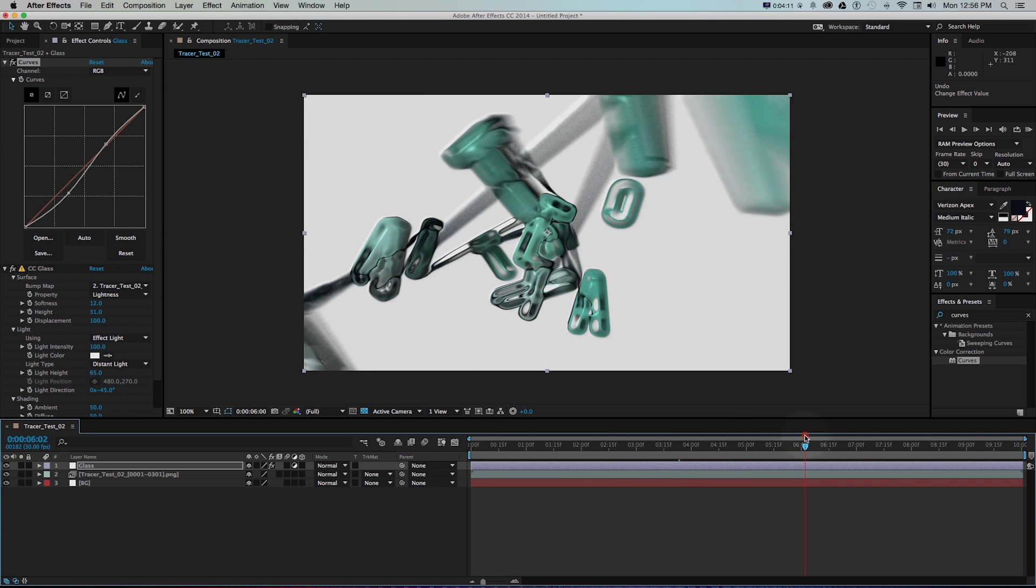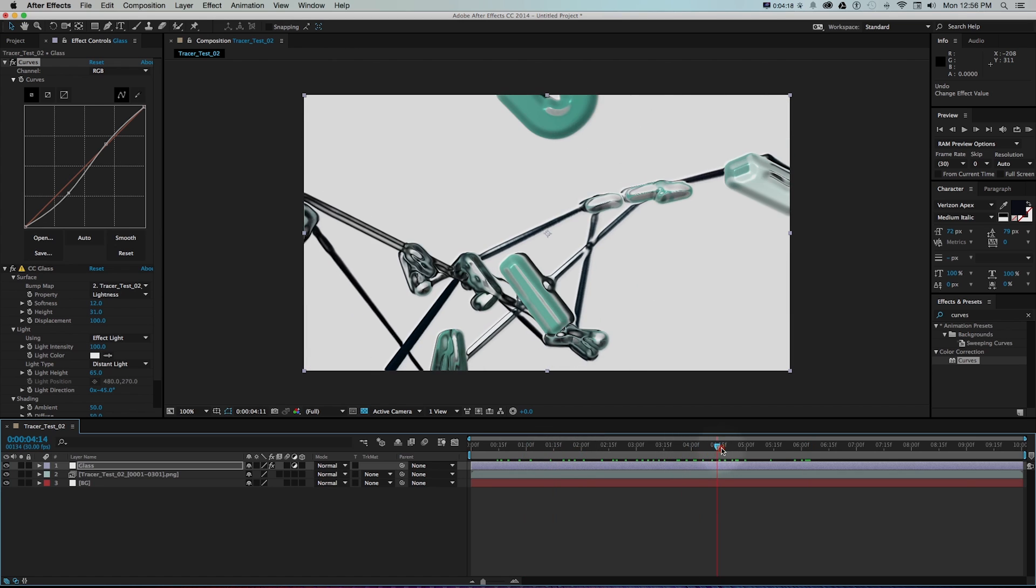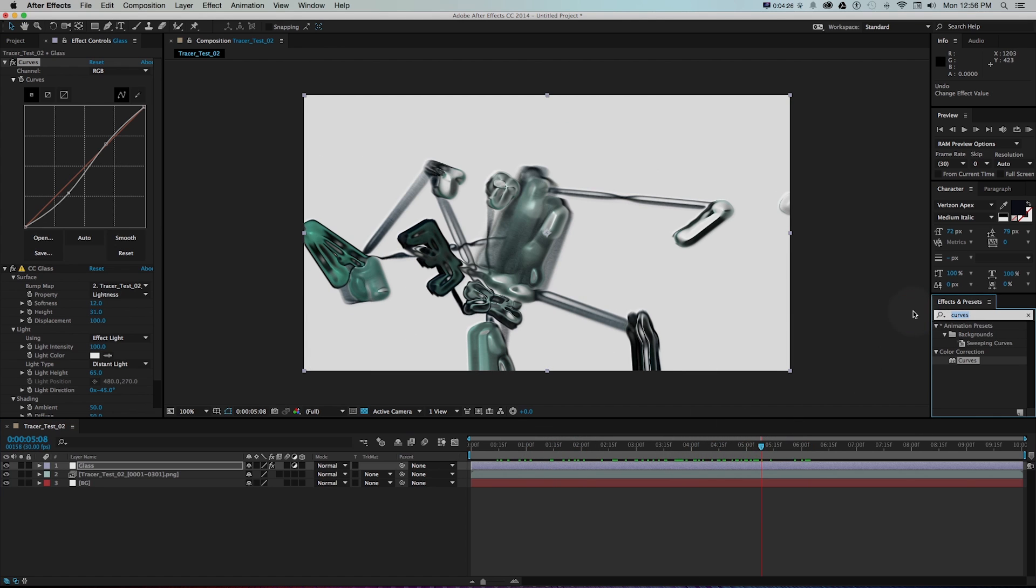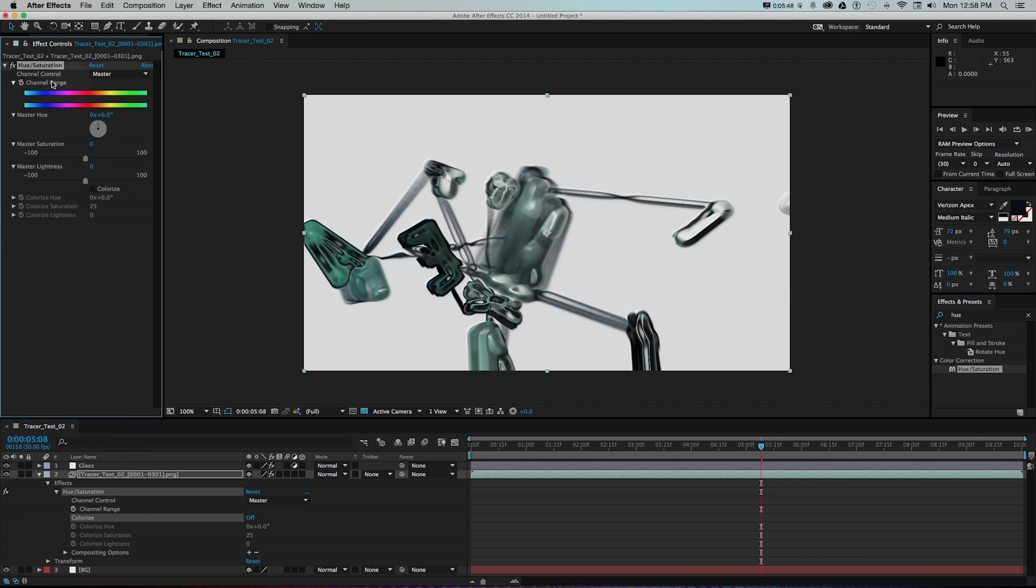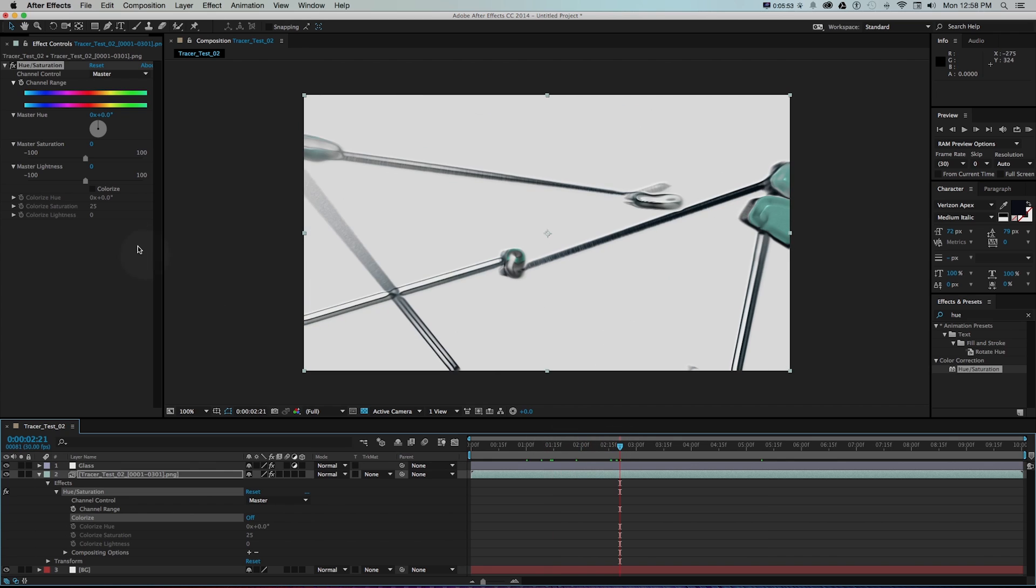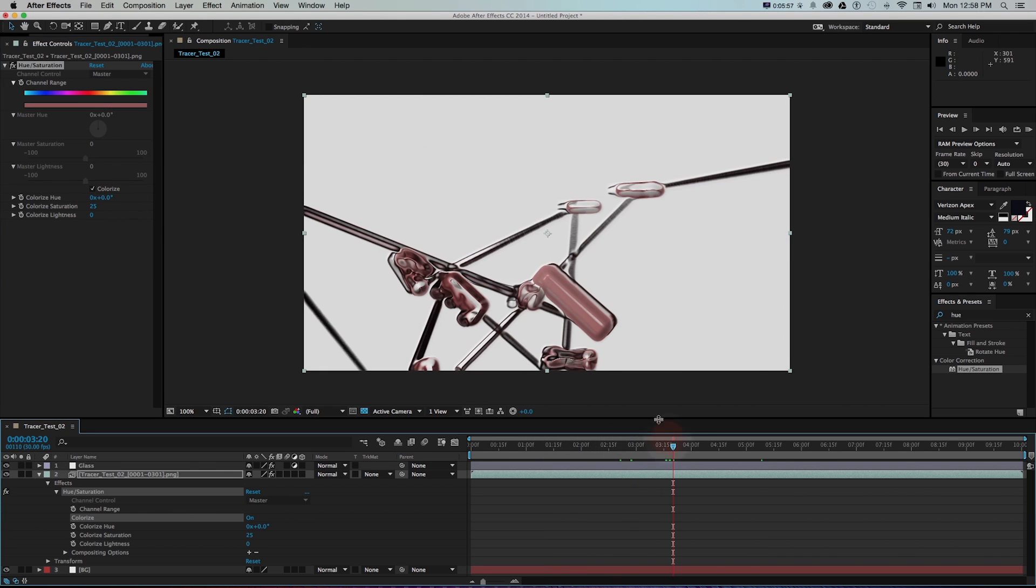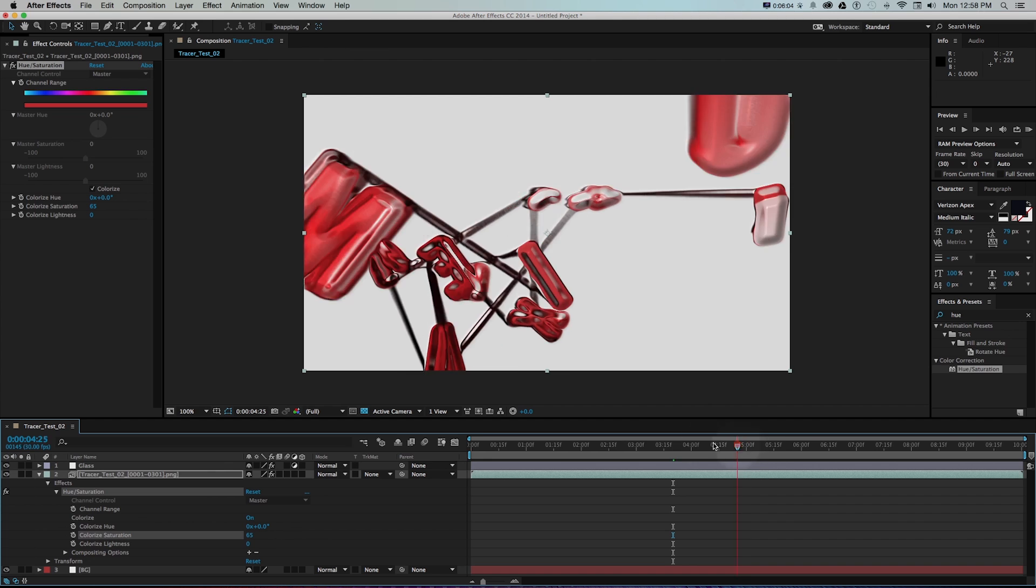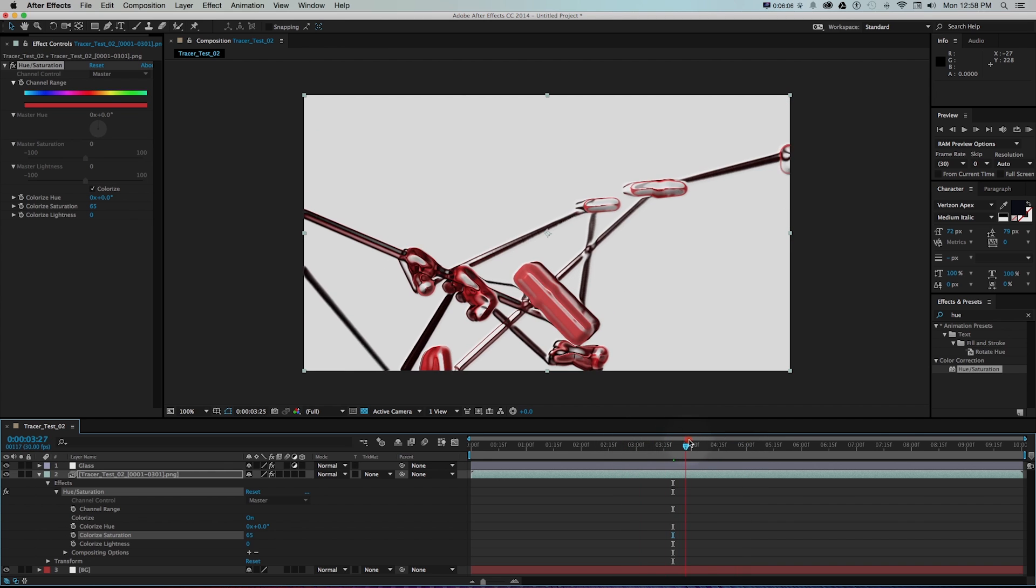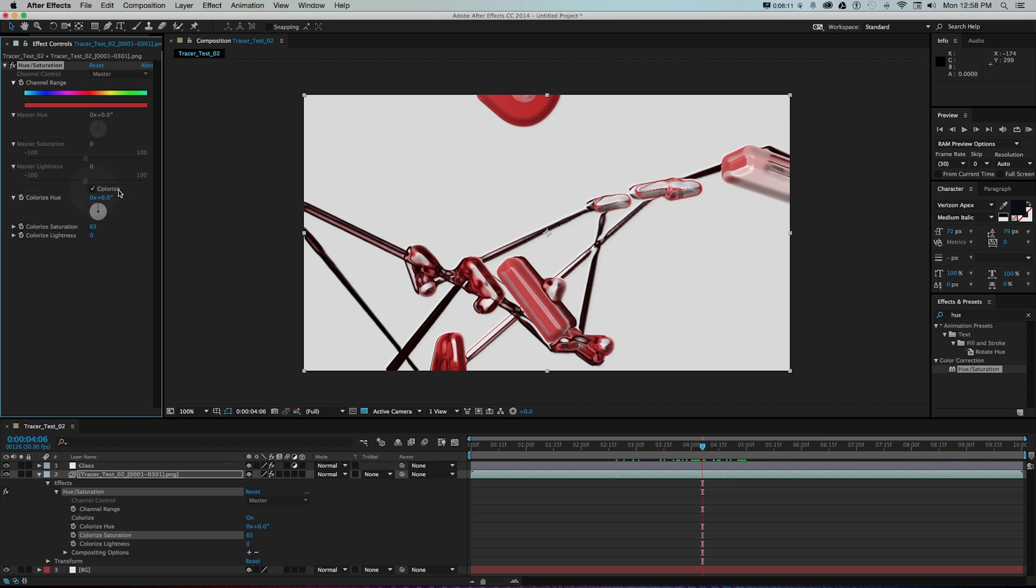What we can do to push this a little further is have the color cycling through. How we can do that is on my footage of my Cinema 4D file I'm going to grab a hue saturation and drag that on here. With this hue saturation what we want to do to get it to change those colors is check on colorize and I'll turn that saturation up a bit so it is really bringing out the brightness of those colors. We want to cycle through them over time.